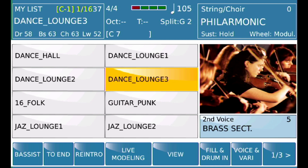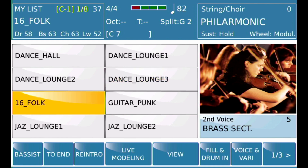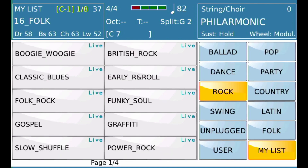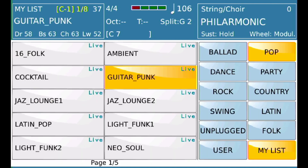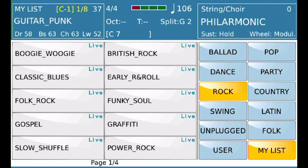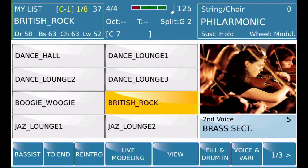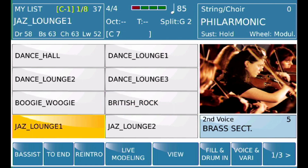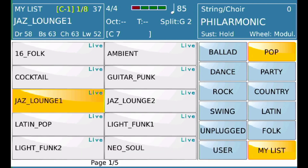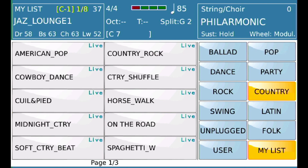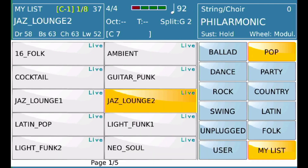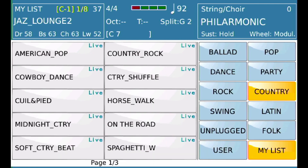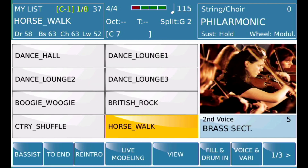Now let's make the next two from the Rock family. I'll hold the next slot, go into Rock, and make it Boogie Woogie. Then the next one — Rock again — and we'll call it British Rock. For the remaining two, let's go into Country: we'll do Country Shuffle and Country Horsewalk.